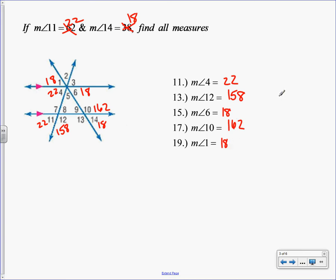Did anybody find something else? Angle 8 and 9. What'd you find 8 as? 22 — vertical with 11. And then 9 is vertical with angle 14, so it has to be 18. Even though they didn't ask it, maybe they will on the homework. I'm purposely not going to finish this because your homework has a picture that looks just like this but with different numbers filled in. So I want to see if you can figure it out. I didn't find angle 5 — I want to see if you can figure out how to do that without me first.